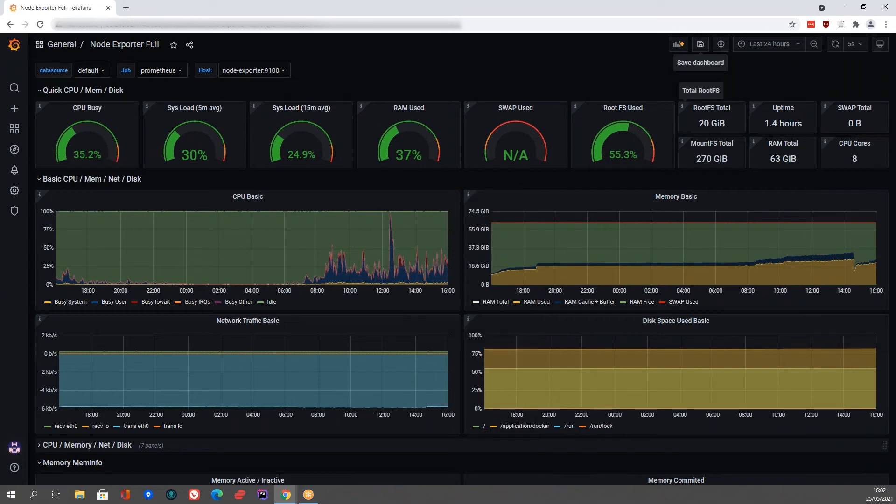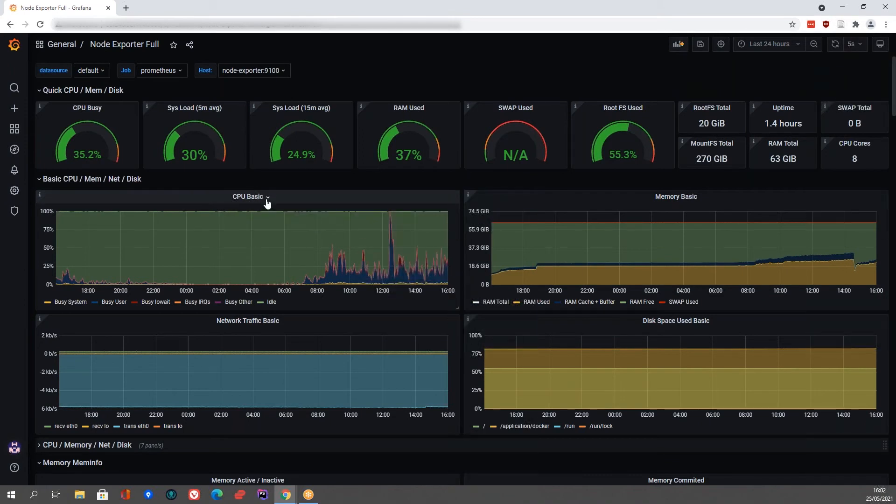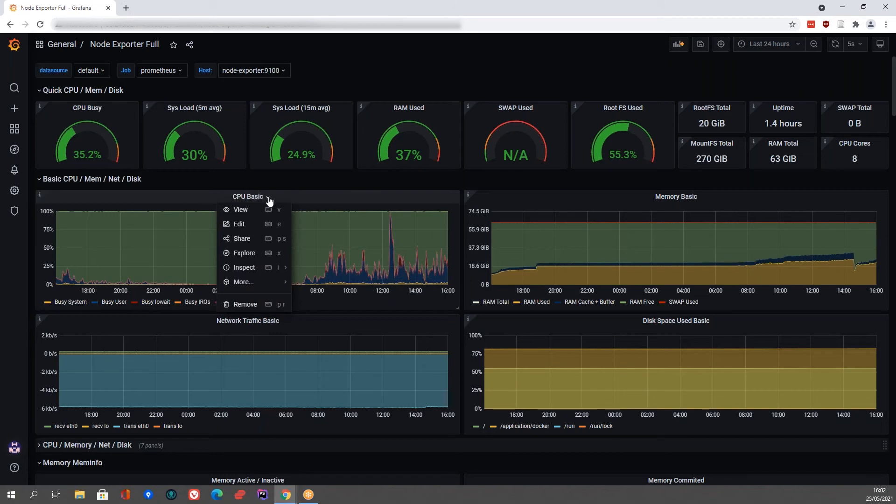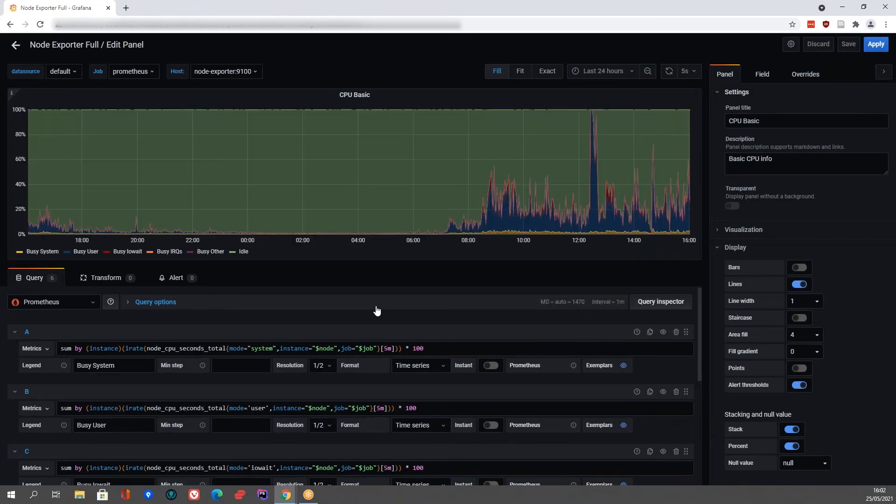You can add additional panels by clicking this button over here. Or you can edit them by clicking on the panel itself and click edit. As you can see here...